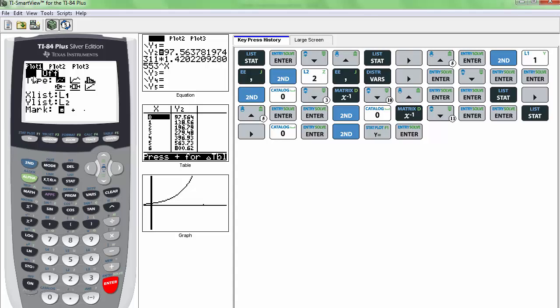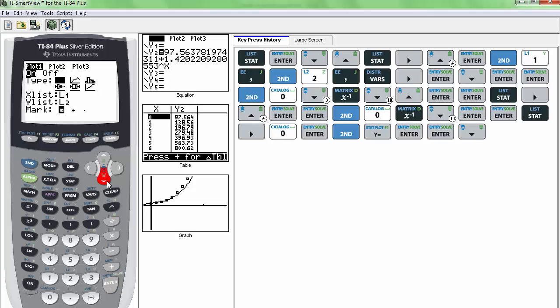And then let's turn it on. So while it's blinking on the on, just click enter. Scroll down 1. We're going to select this type, which is our scatter plot. And I want to scatter plot L1 and L2. And I want to use this mark. Okay. So we can quit out of here real quick.